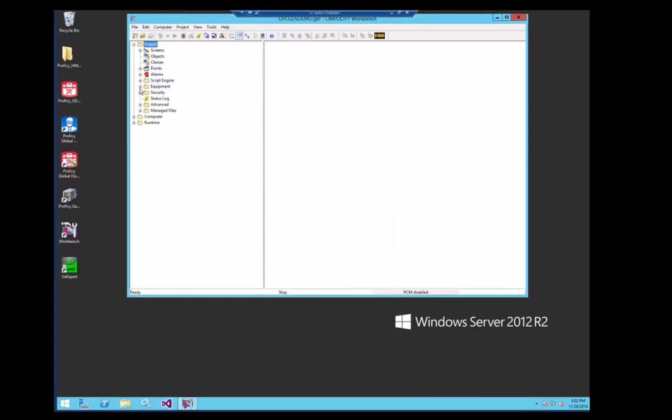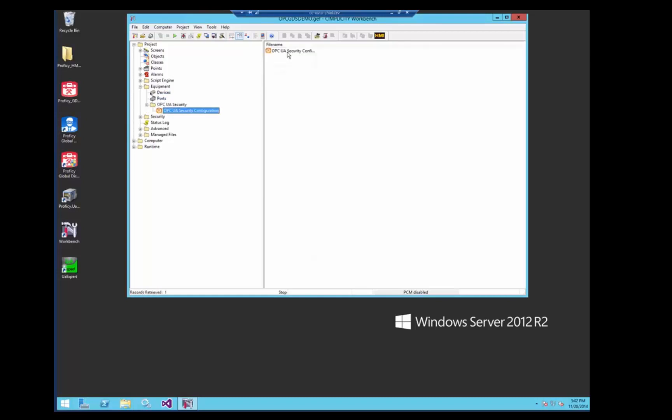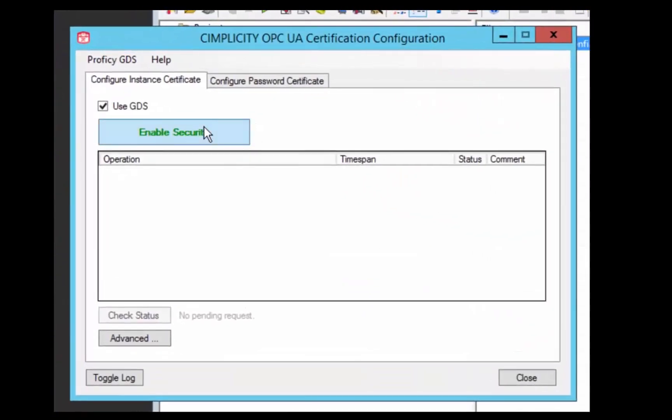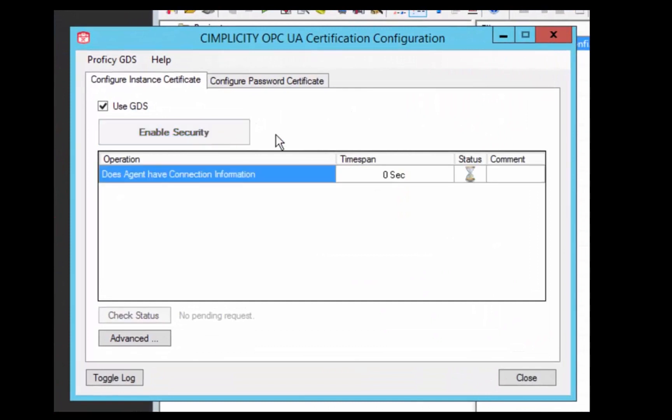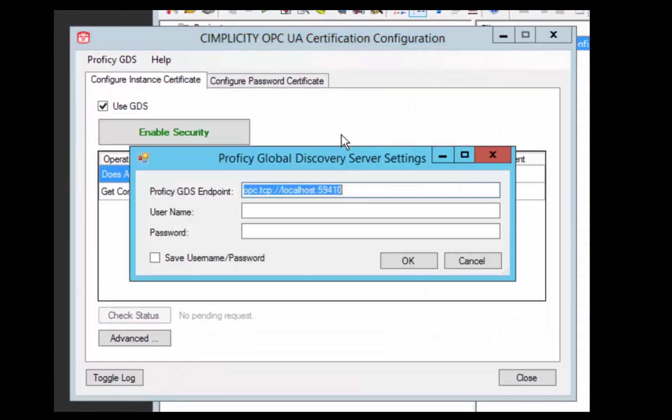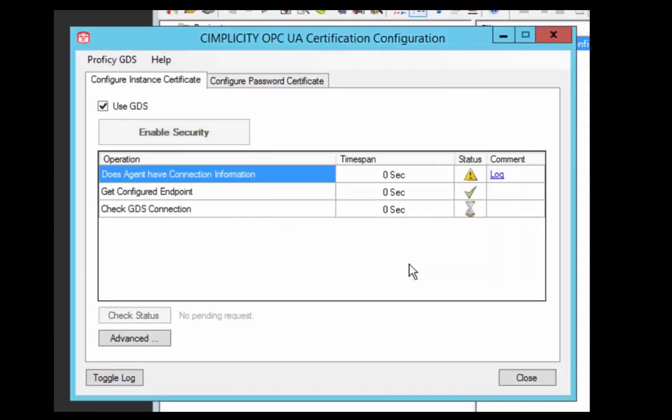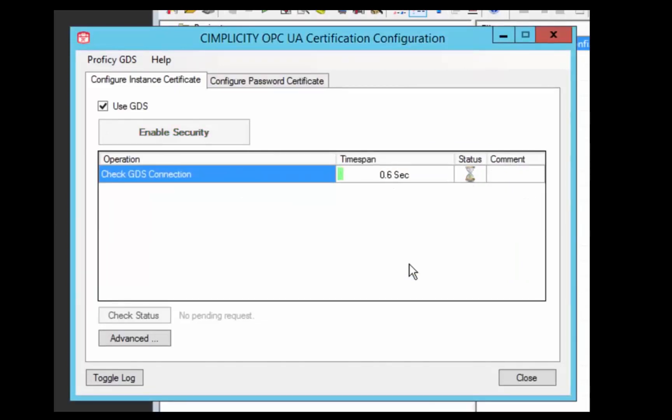If you look under the Equipment folder when you go to set up your devices you can see this configuration tool for OPC security configuration. The only thing you have to do is enable security, specify where your GDS is if this is the first time you're doing this. Obviously we need to log in to the GDS so that it's a secure connection. And then this Simplicity tool will take care of the rest for you.